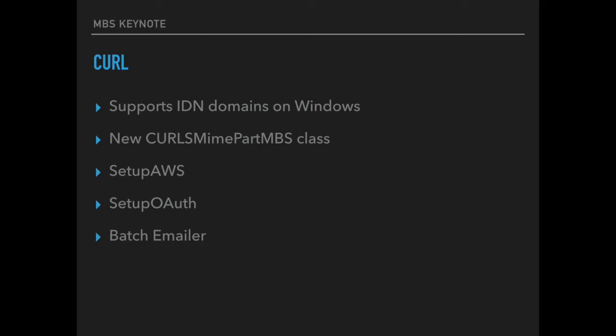For working with Amazon Web Services we get a new setup AWS function which allows you to sign the request with the required keys for sending them to the Amazon Web Service. This works with various services including S3 and we have examples for upload and download available. But you can use it for all the other AWS services too.